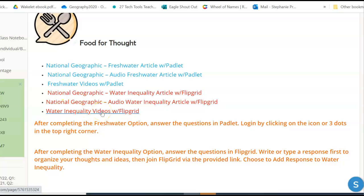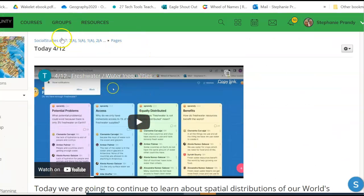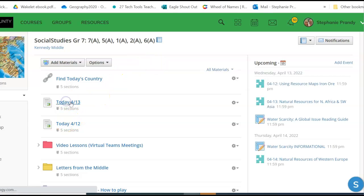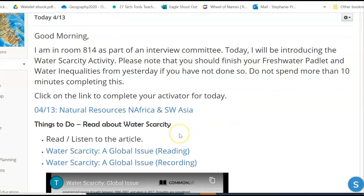You have also completed your Flipgrid. If you didn't do your Flipgrid yesterday, you need to get it done, but I don't want you to take longer than five minutes to do that. Do not spend 20 minutes trying to make a one-minute video to answer two questions about water inequality around the world.